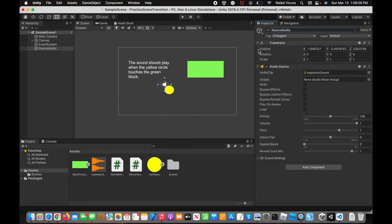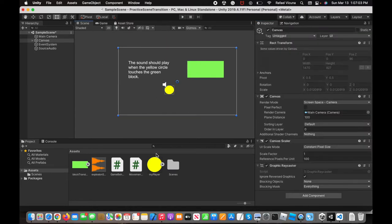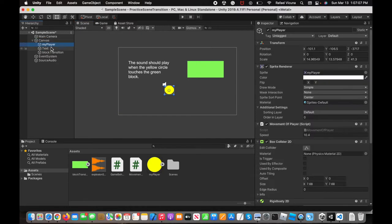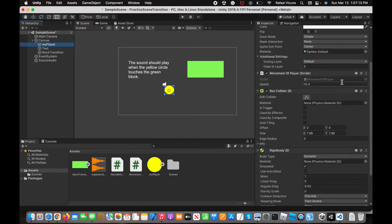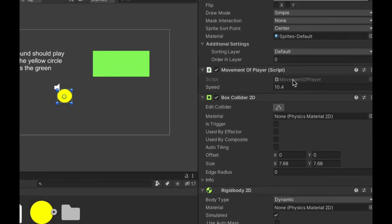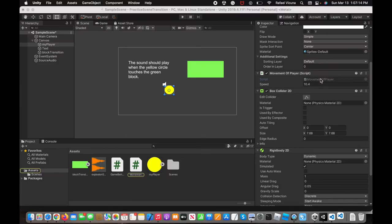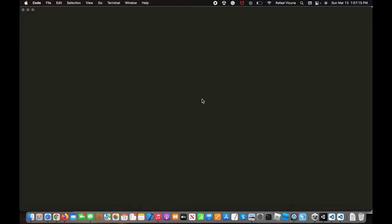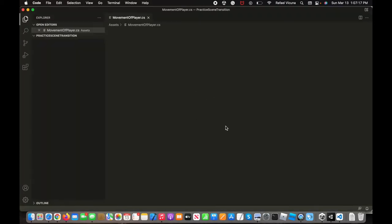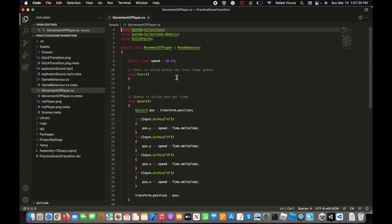Right after that, if you've already coded your object to move, we're going to go ahead and open up my canvas. This is the player, that is the yellow circle, and I'm going to open up my script. Movement of player, that is the script that I used to code the object to move around. This is where we will also add the audio source.